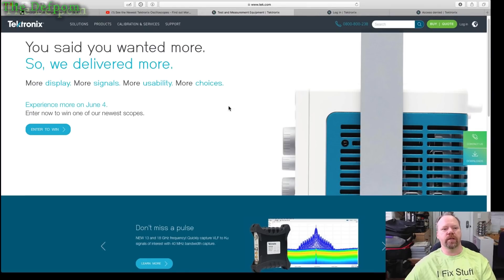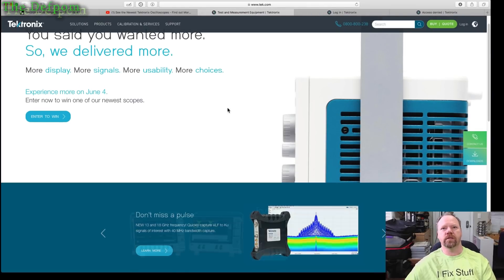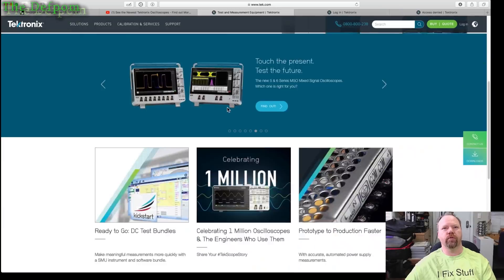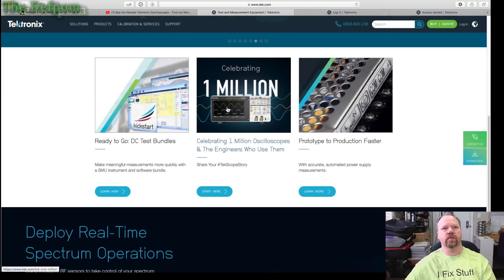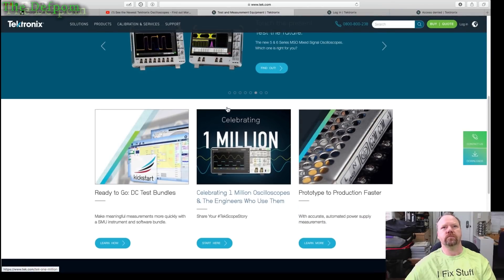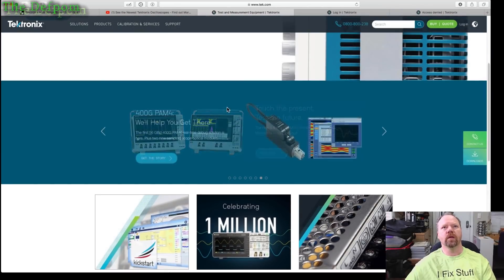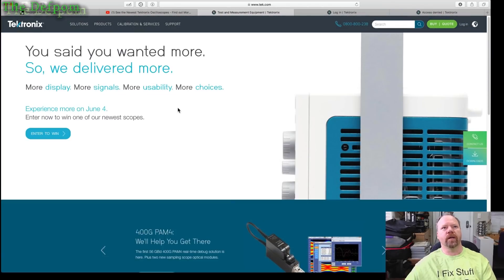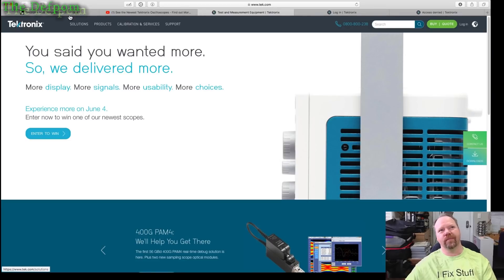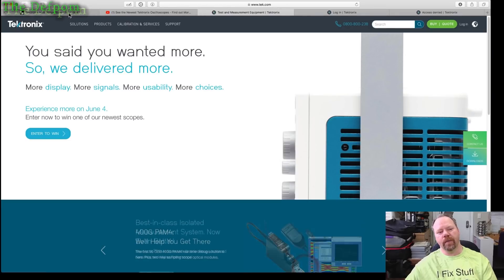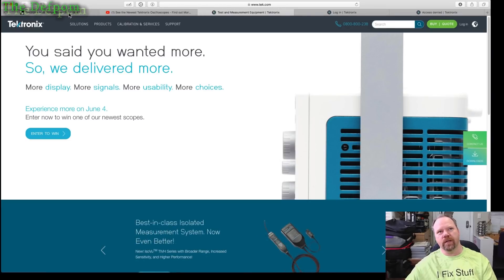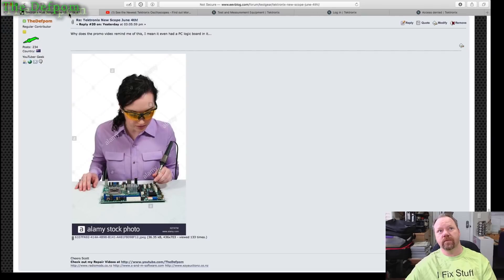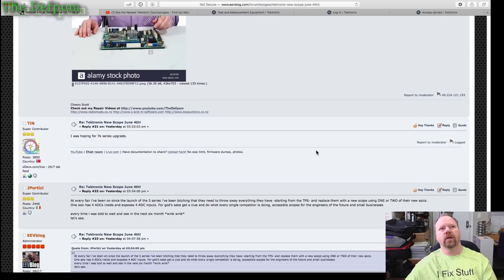And also here's the webpage which shows their promo stuff for that as well. Find out more. What amazes me about the Tektronix stuff is that it's so damn expensive.